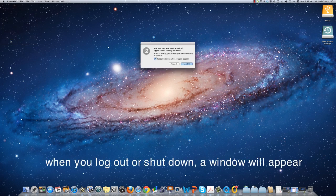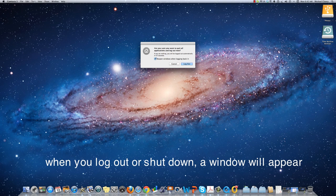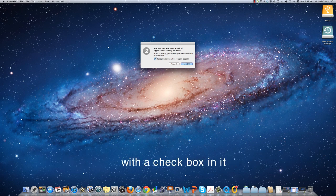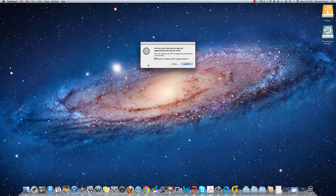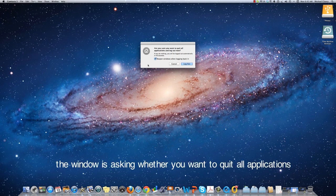When you log out or shut down, a window will appear with a check box in it. The window is simply asking you whether you want to quit all applications.